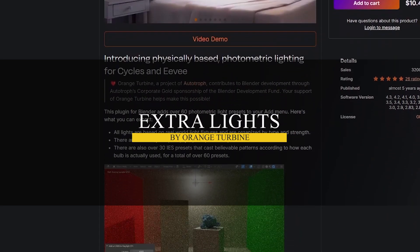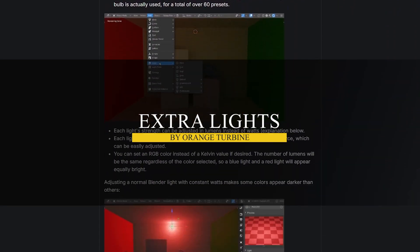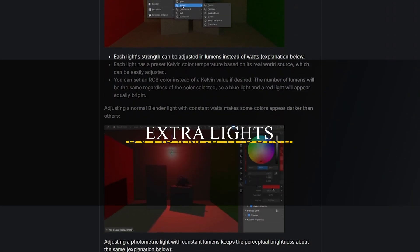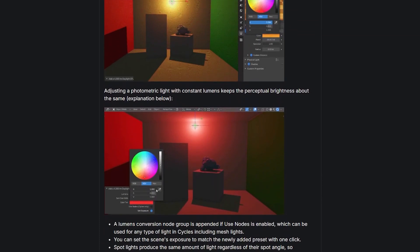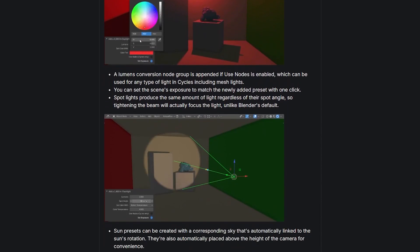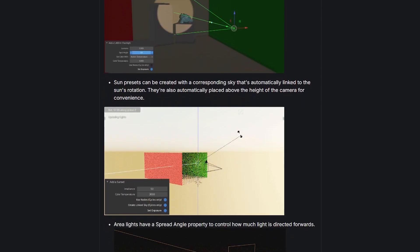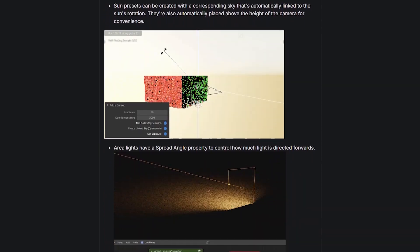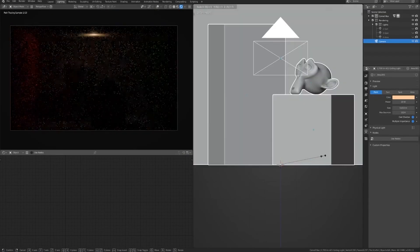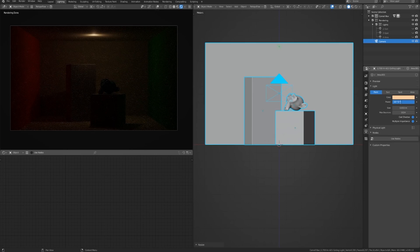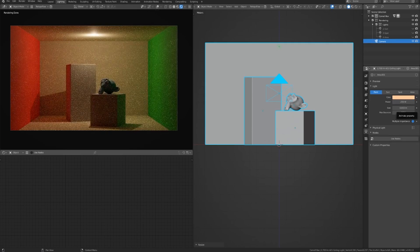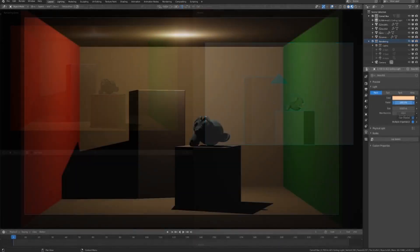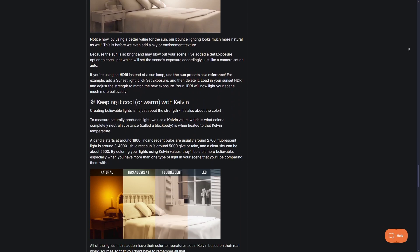The next add-on I want to talk about is Extra Lights. It's all about photometric lighting, which are lights that behave like real-world fixtures. Instead of guessing brightness values, this add-on lets you work with lumens, the real-world measurement of light intensity, making it easier to get physically accurate results.